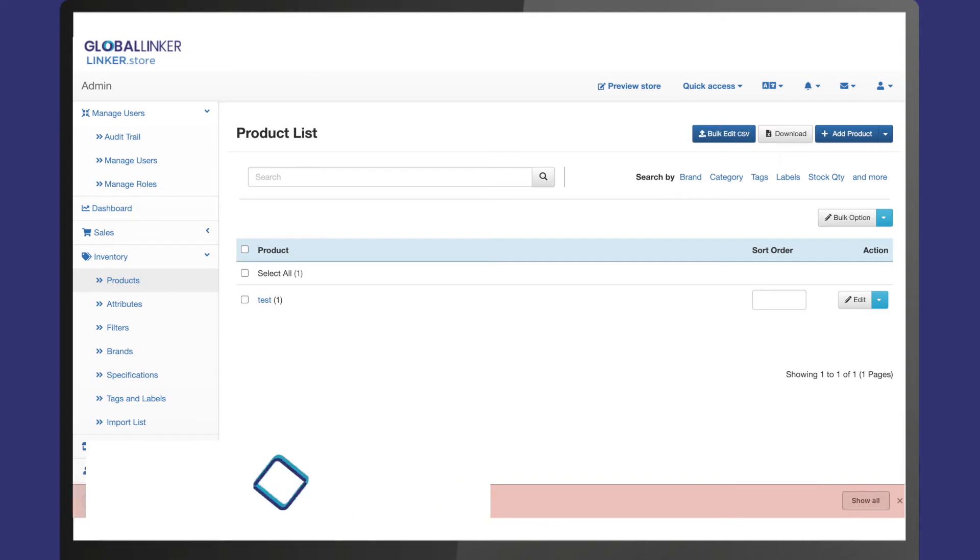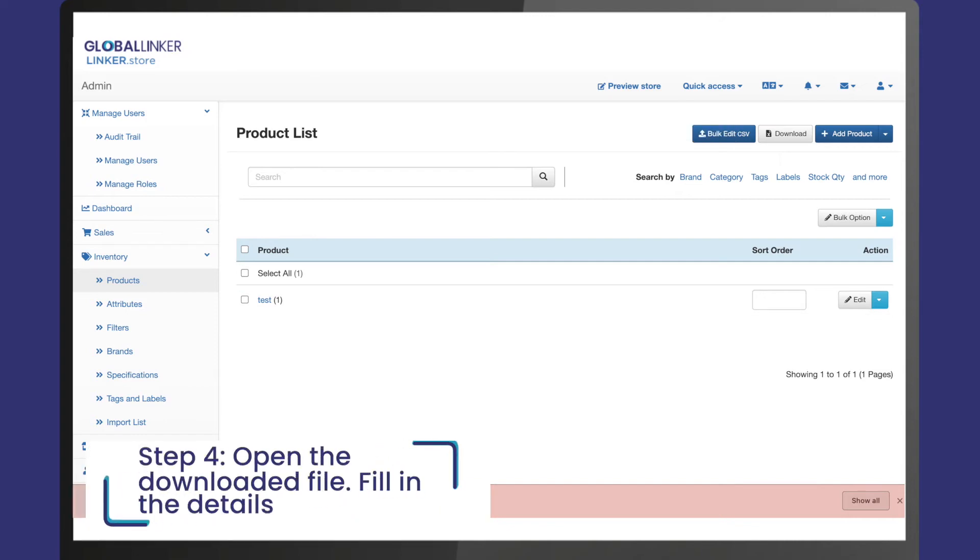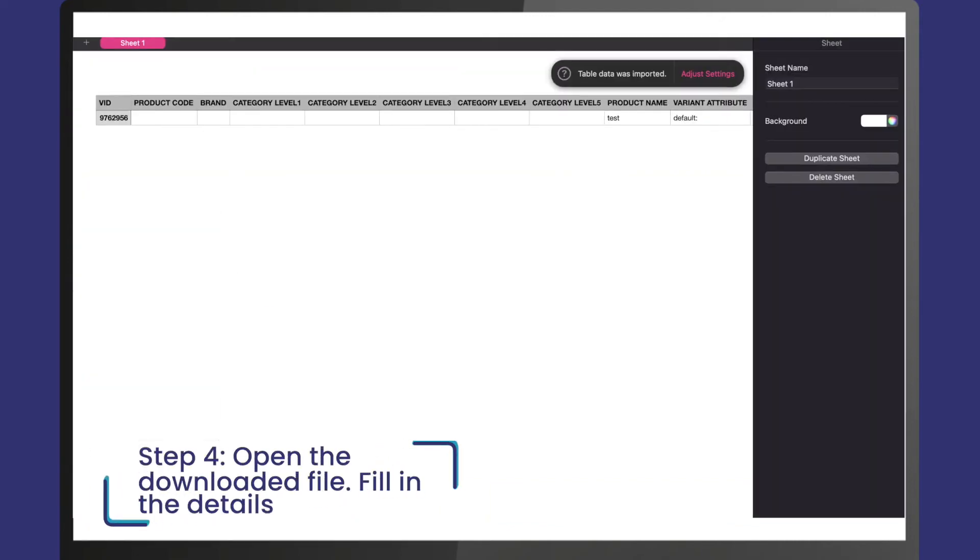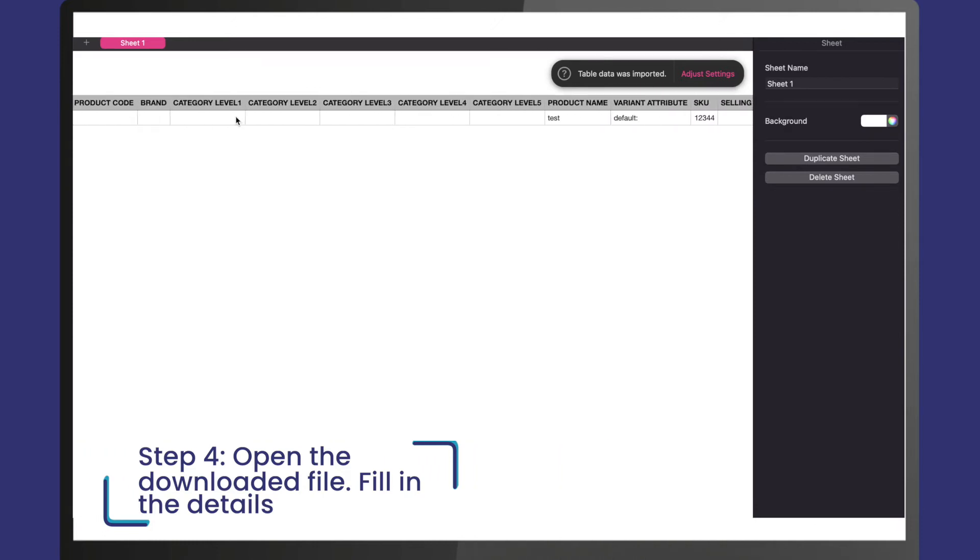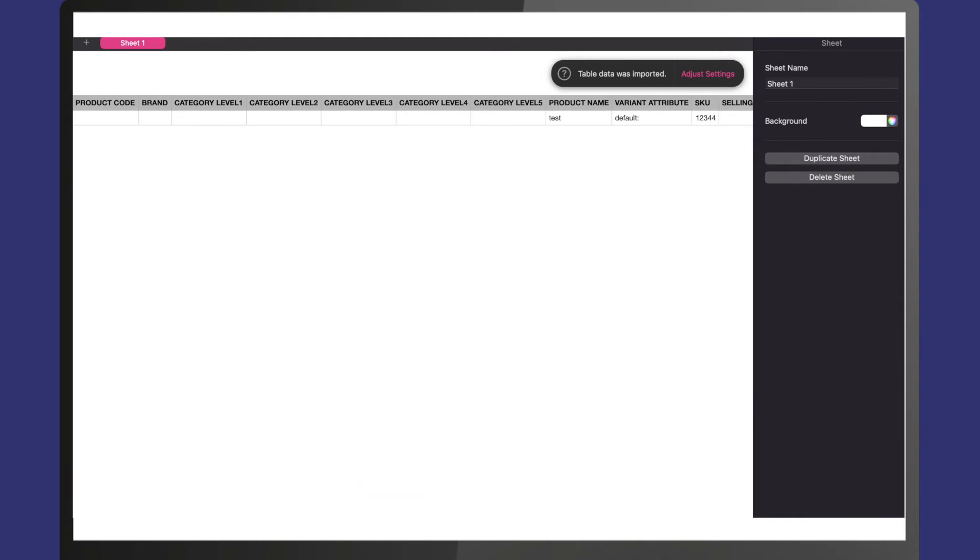Step 4: Open the downloaded file. You will see a sheet with pre-created columns and some sample products added for better understanding. Fill in the details. Do not add or remove any columns of the Excel format.